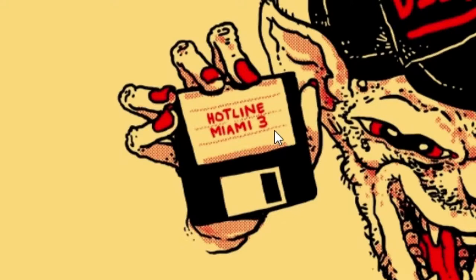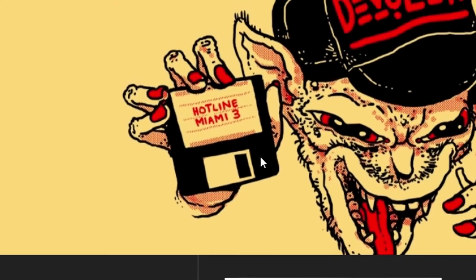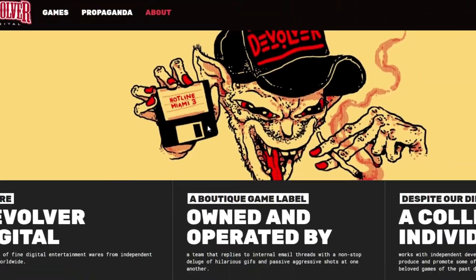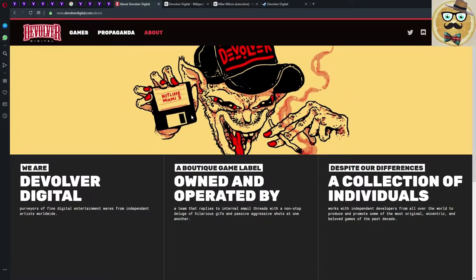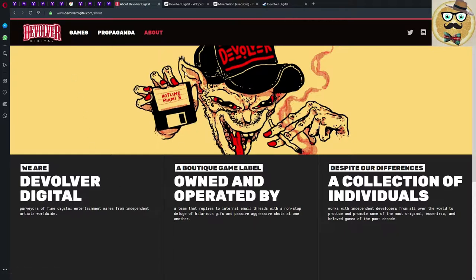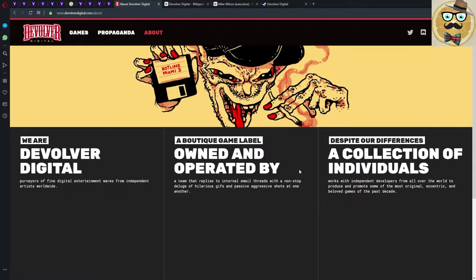Hotline Miami 3, it seems like it's a thing. It's announced here on the About page on Devolver Digital where you can see someone holding a diskette of Hotline Miami 3. Nice, nice, nice.